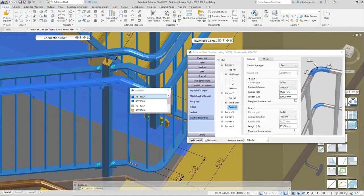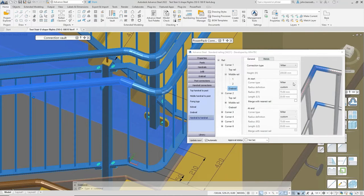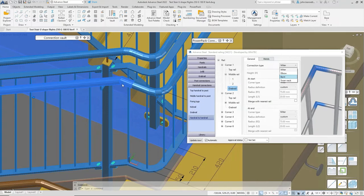Now we can influence these two elements. At the moment we've got that as a mitre. Popping back to the grab rail, the connection type is set to 'mitre', but we could change how we wish to do it — put a standard elbow in there, or put a bend in. Let's put it as a 'bend' and you'll see it change, adding a short section of rail in there.